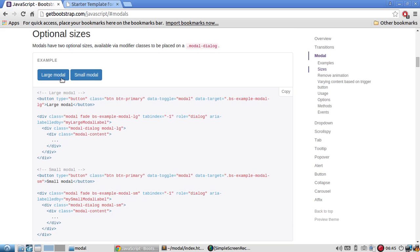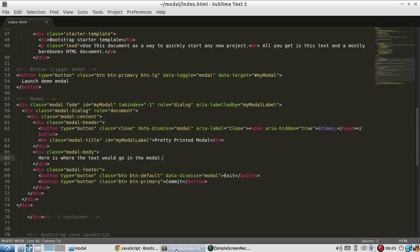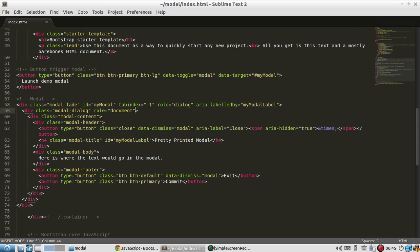So here it has an example of sizes for modals. And it needs to go in the class. Underneath the modal div. So here's the modal div. So I put a size here.